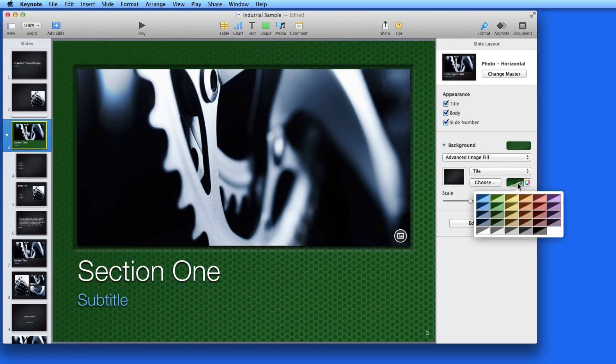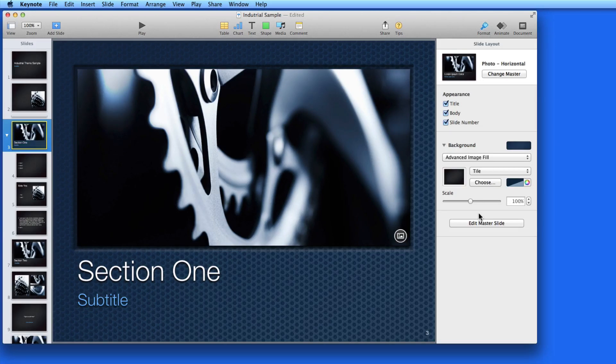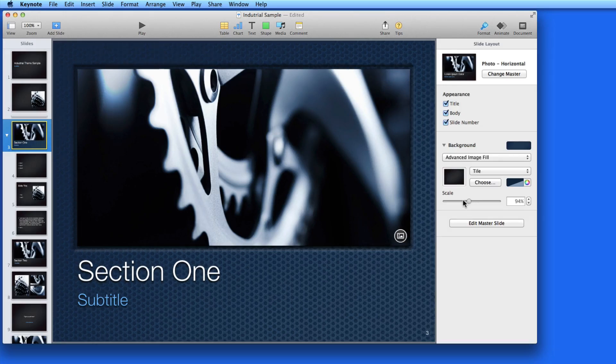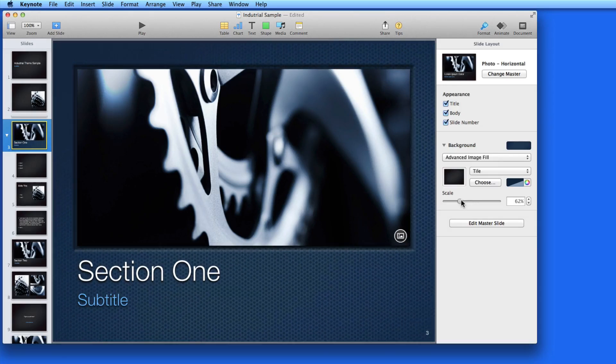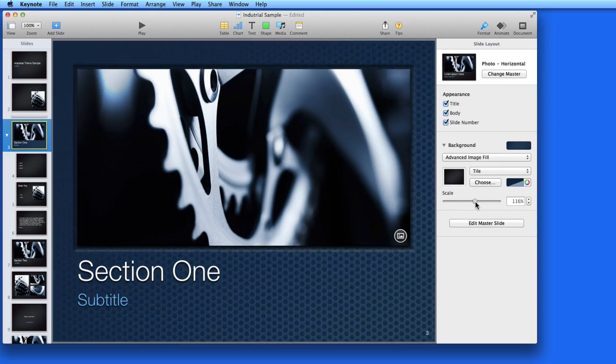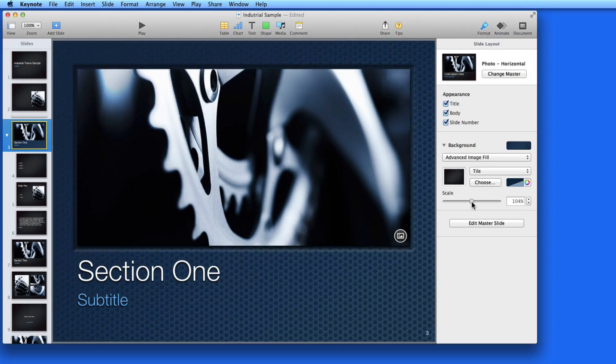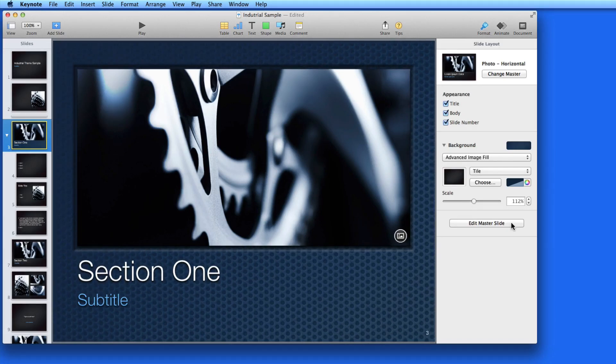Now the Section 1 slide still fits into the Industrial Theme, but it adds a little variety to the background and colors. Even though you add each slide from a theme, the look of any slide can be adjusted to fit your presentation.